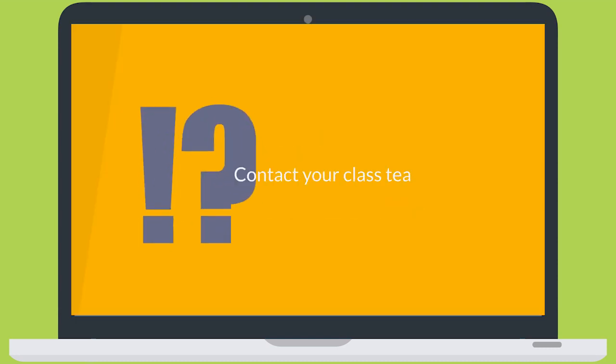If your child is using Google Classroom and you'd like to know more about how it is being used, please talk to the class teacher.